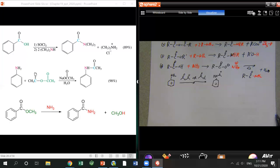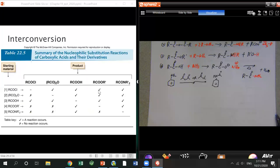The last example is ester reacting with ammonium. This reaction requires high temperature. For example, converting methyl benzoate — you get benzamide and release the alcohol.